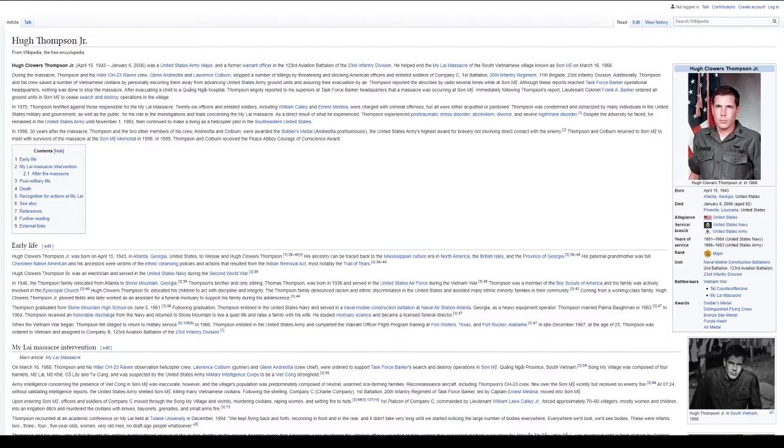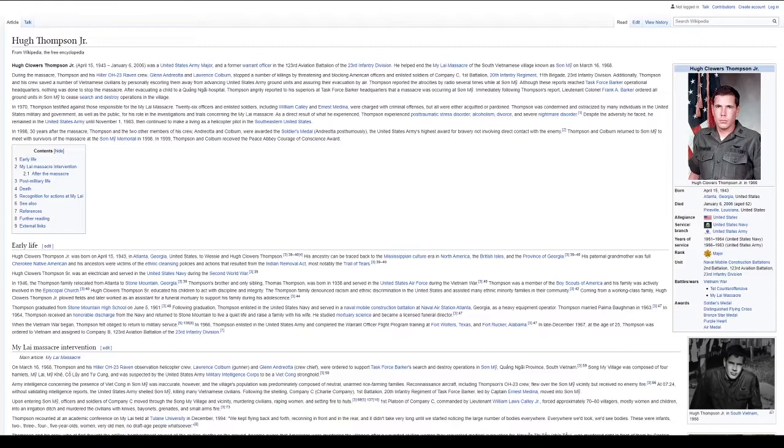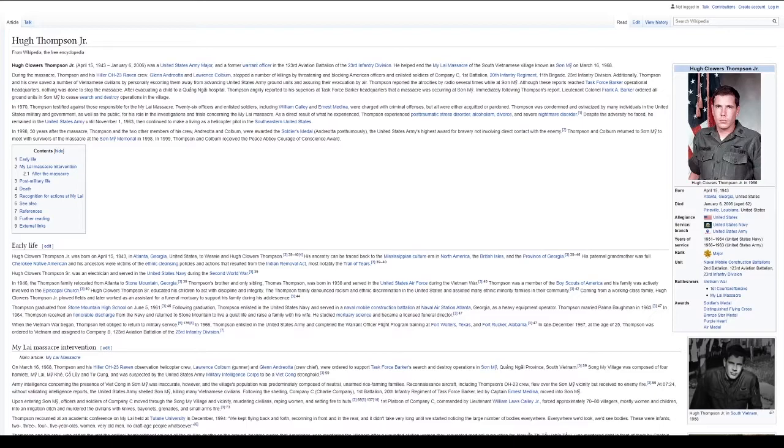Hugh Clowers Thompson Jr. was born on April 15, 1943, in Atlanta, Georgia, United States, to Wessie and Hugh Clowers Thompson. His ancestry can be traced back to the Mississippian culture era in North America, the British Isles, and the province of Georgia. His paternal grandmother was full Cherokee Native American and his ancestors were victims of the ethnic cleansing policies and actions that resulted from the Indian Removal Act, most notably the Trail of Tears.